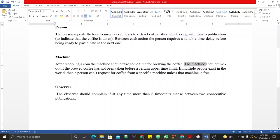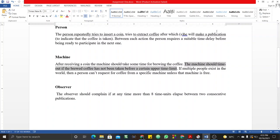For the machine, we also have timing details. As you can see here, the machine should time out if the brewed coffee has not been taken before an upper time limit. Also, after receiving the coin, the machine should take some time for brewing the coffee. The observer also has timing aspects — they should complain if more than eight time units elapse between two consecutive publications.